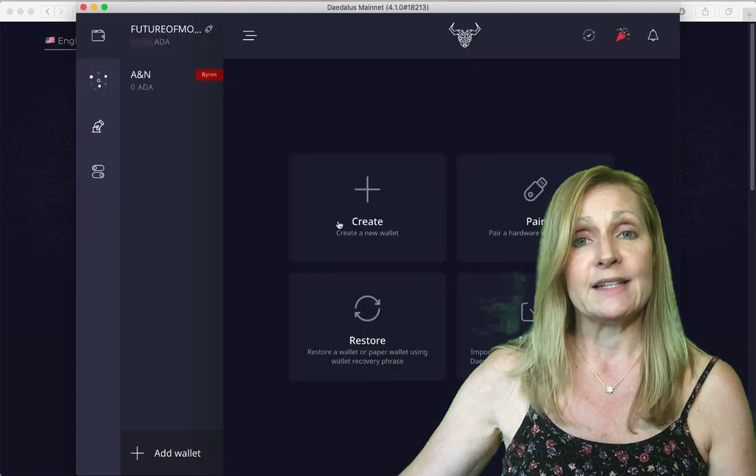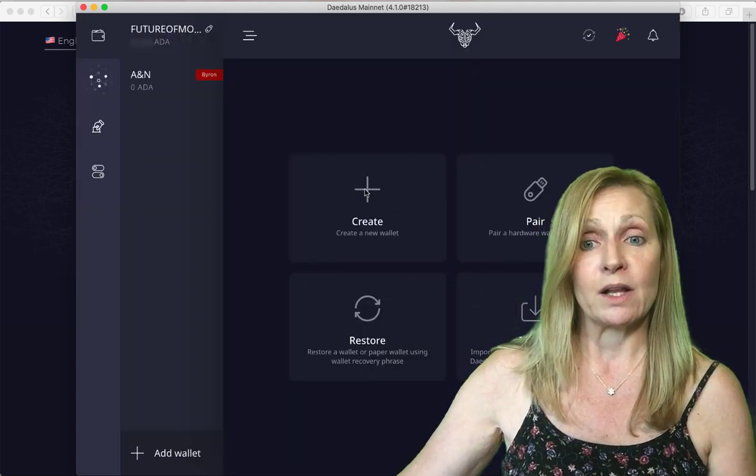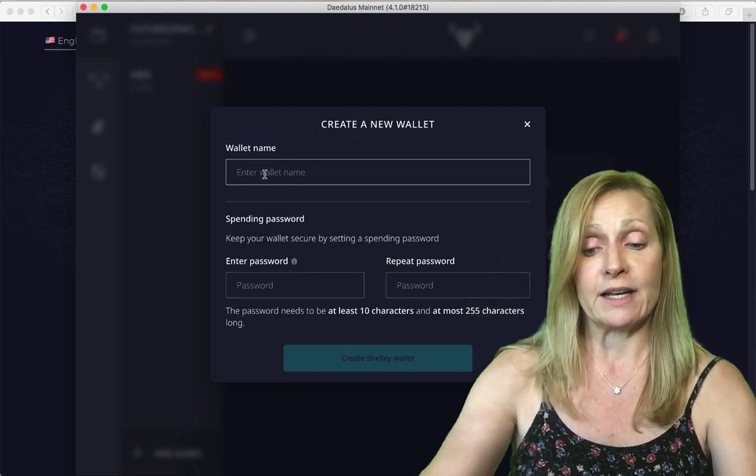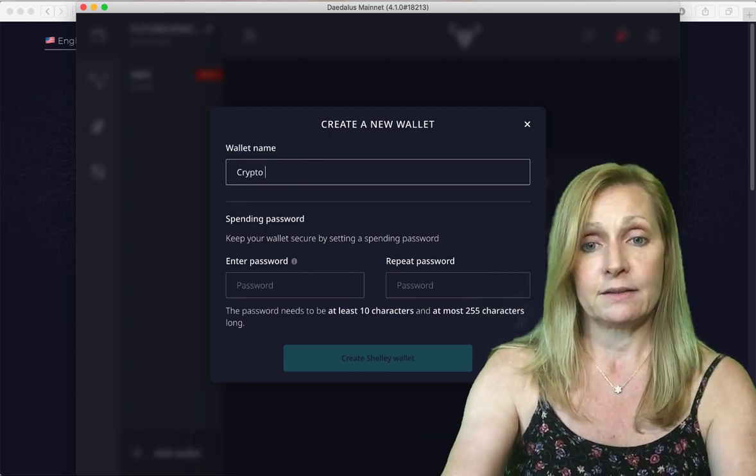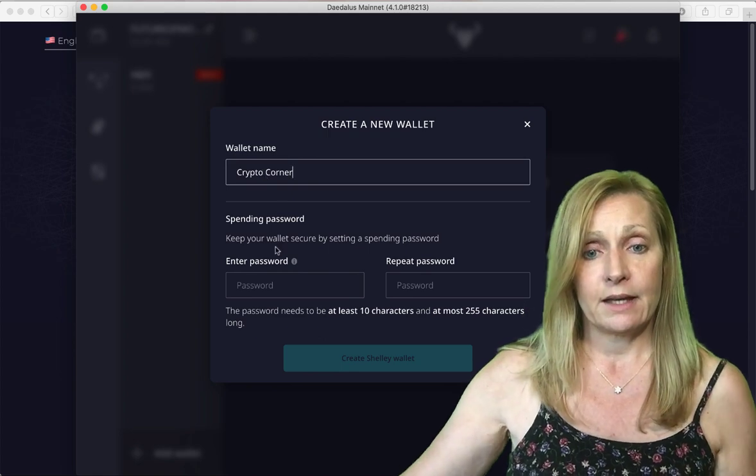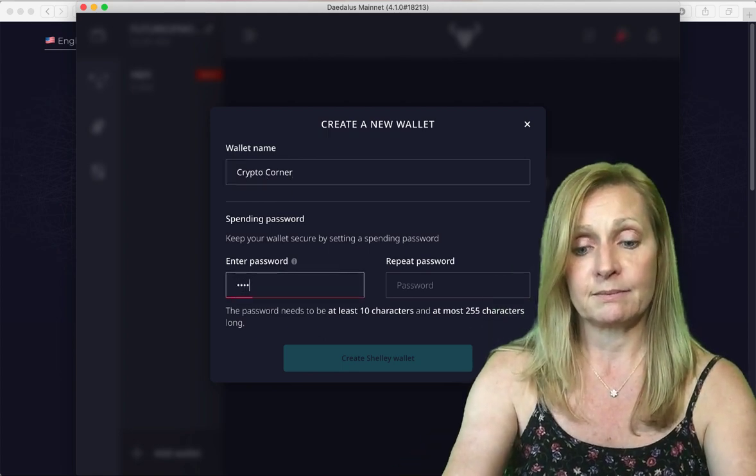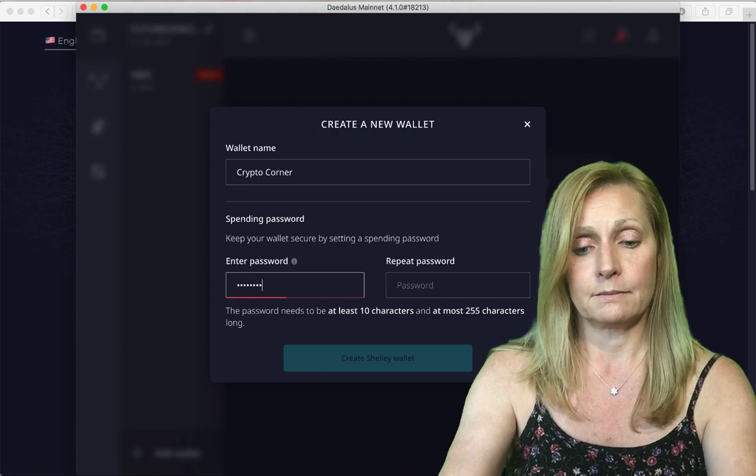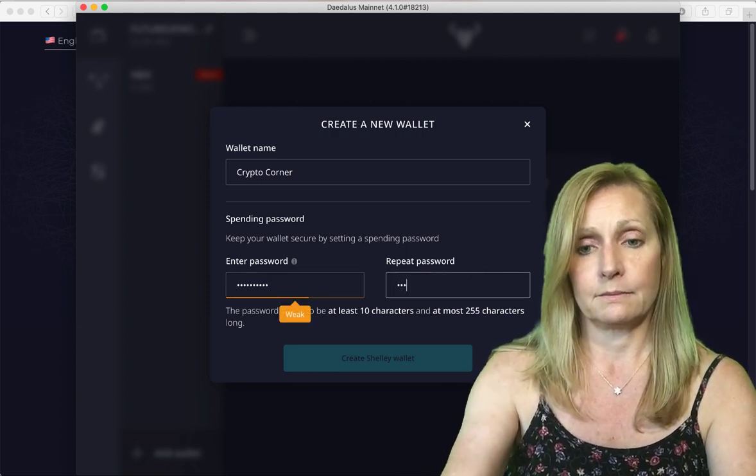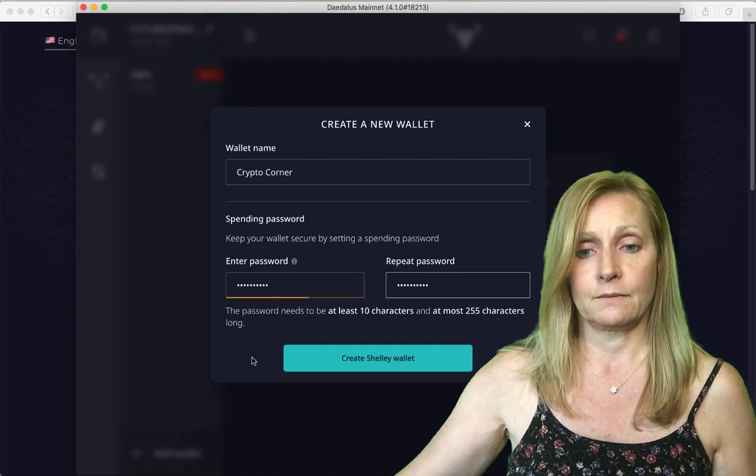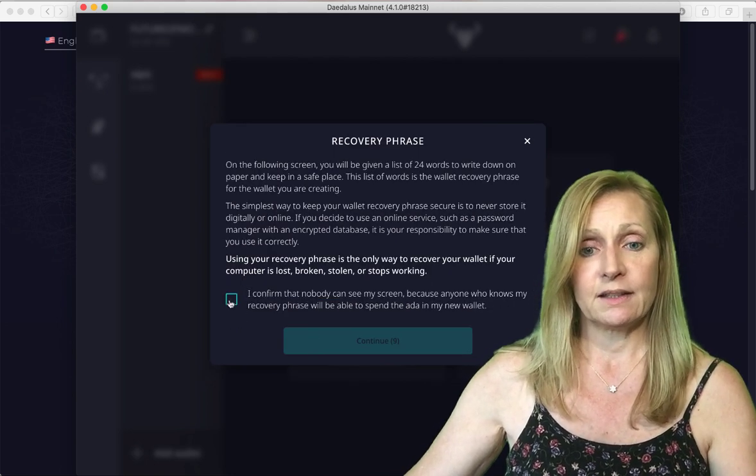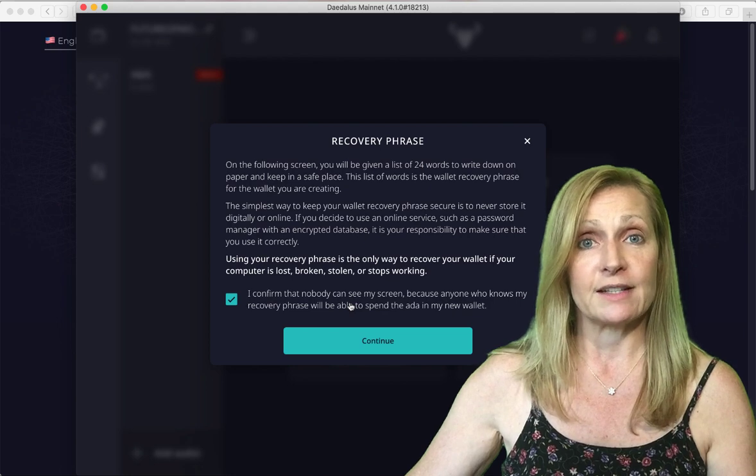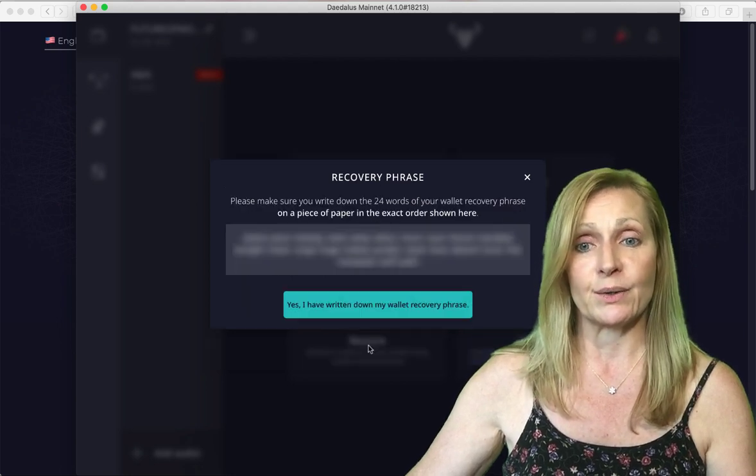If you do not have a hardware wallet you can create a new wallet. You can call it anything you like and you would enter a password and create Shelley wallet. Then it's going to show you your recovery phrase or your private keys.